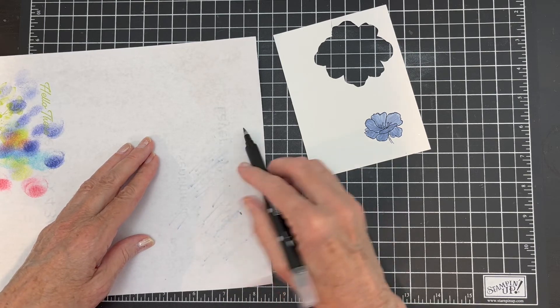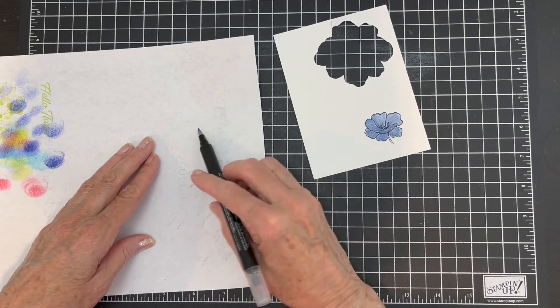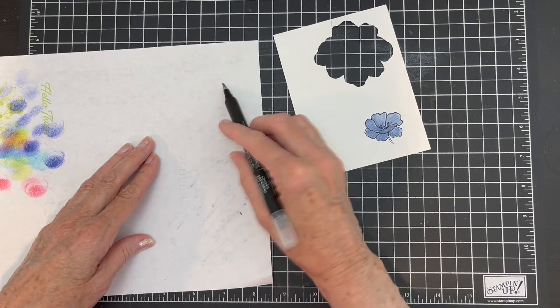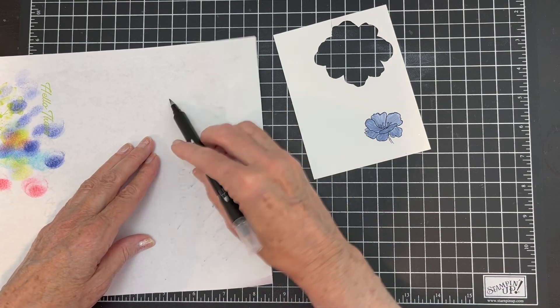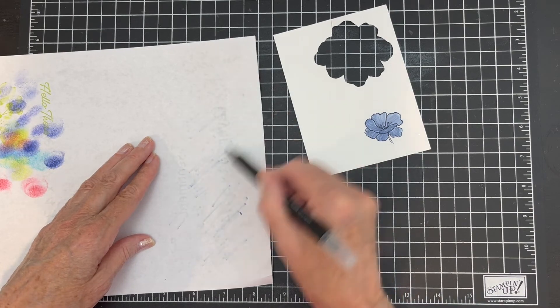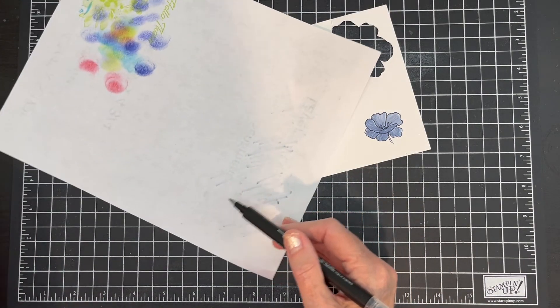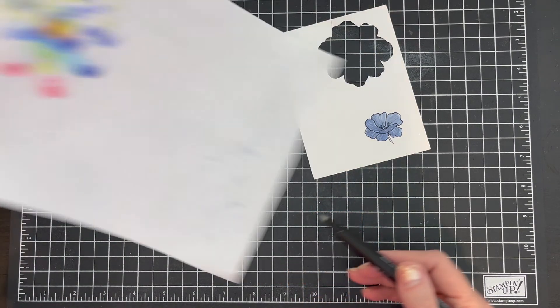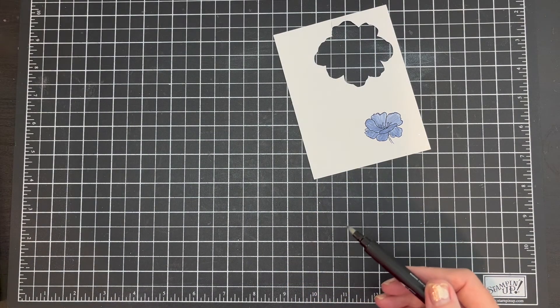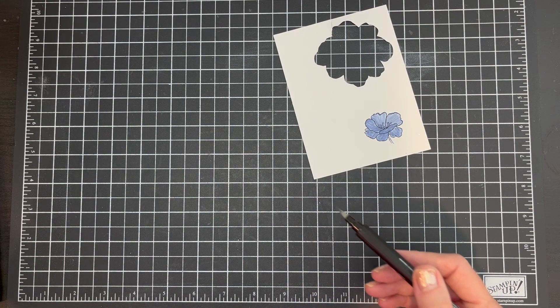So that you don't, when you go to use it again, you don't contaminate your next ink. All right, so let me find my piece of...